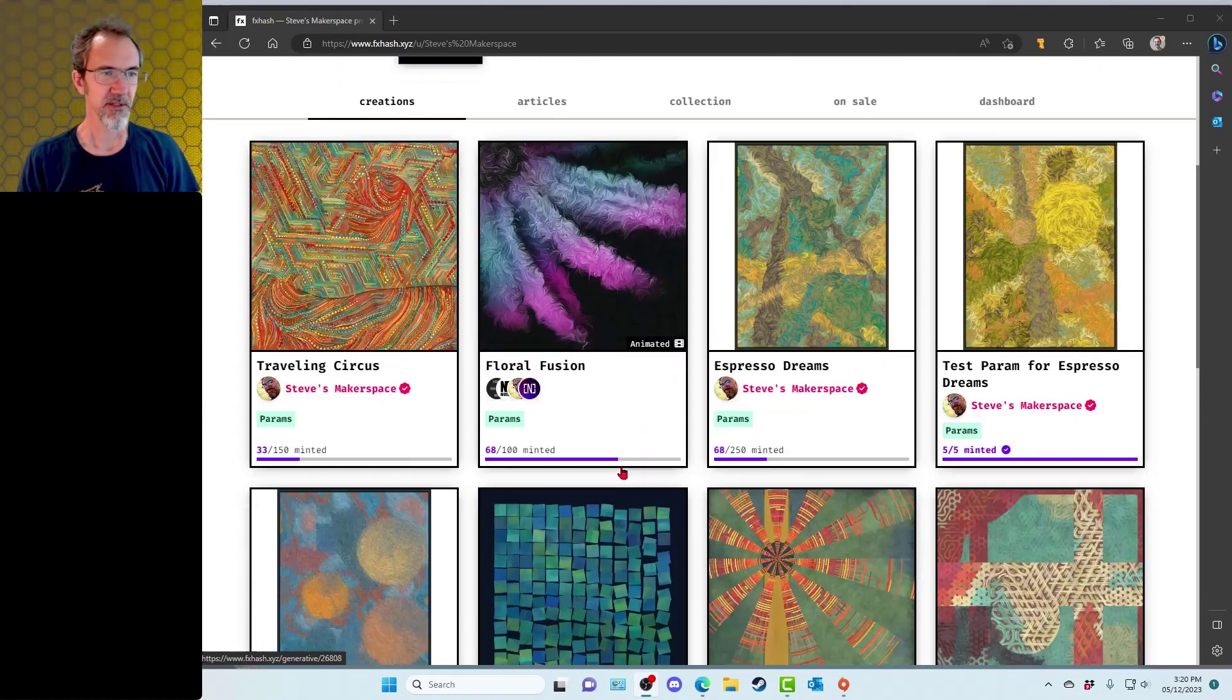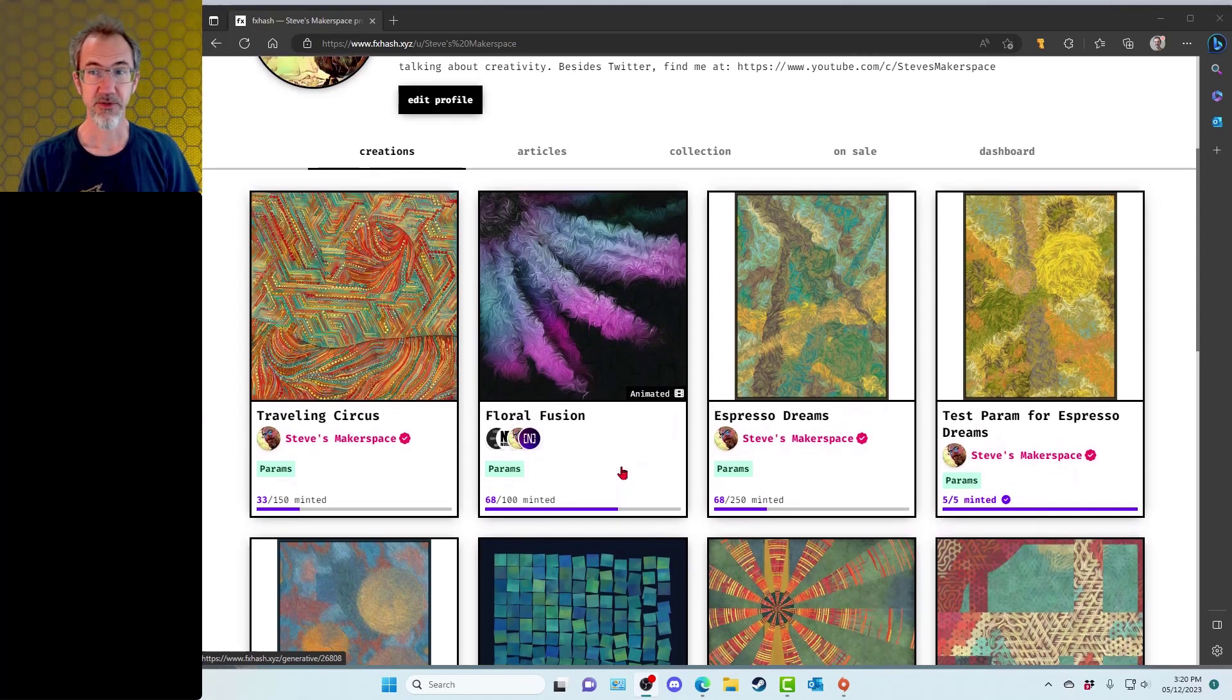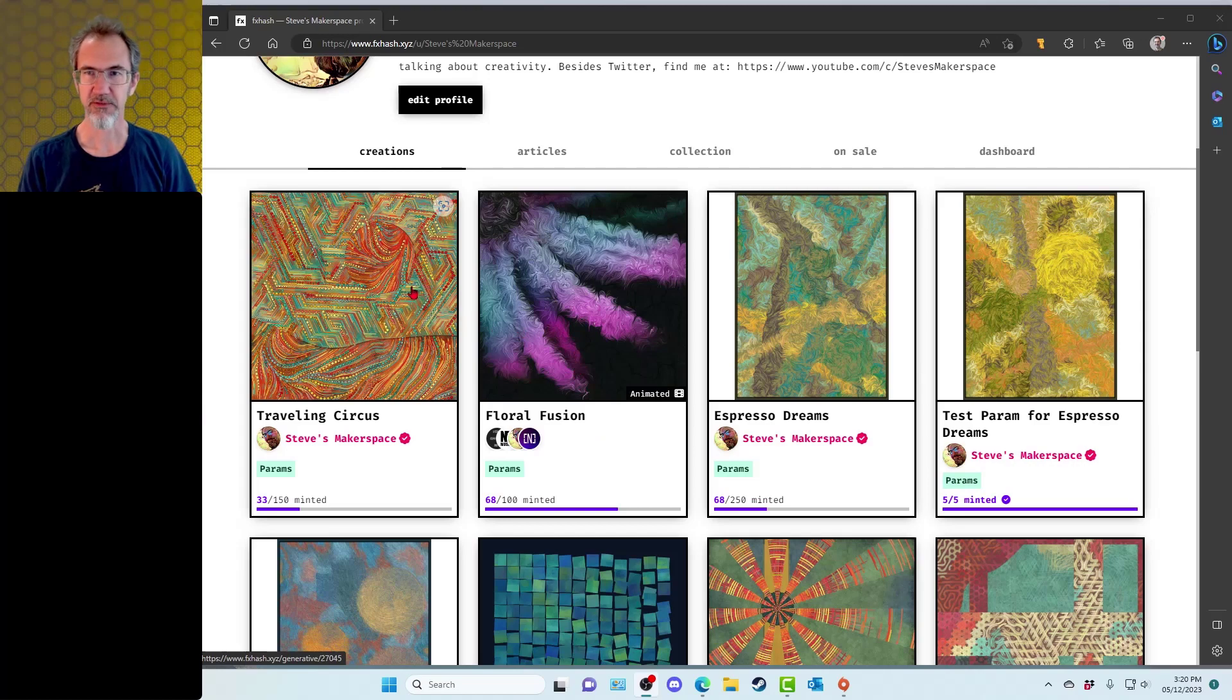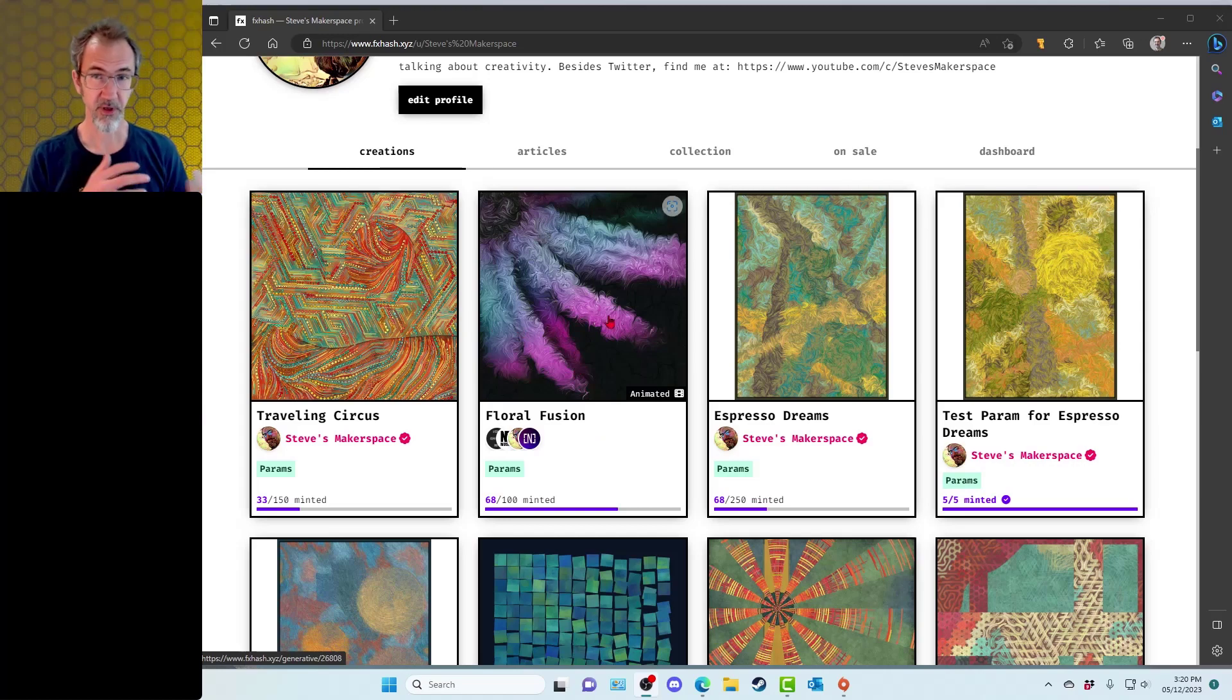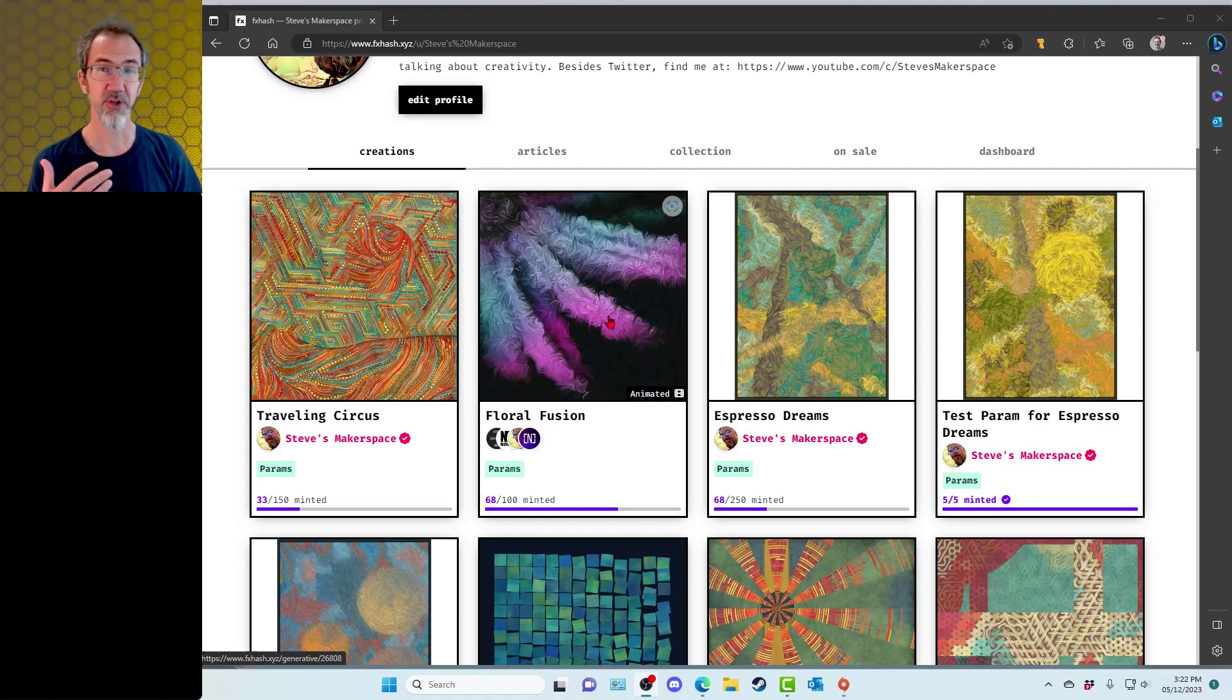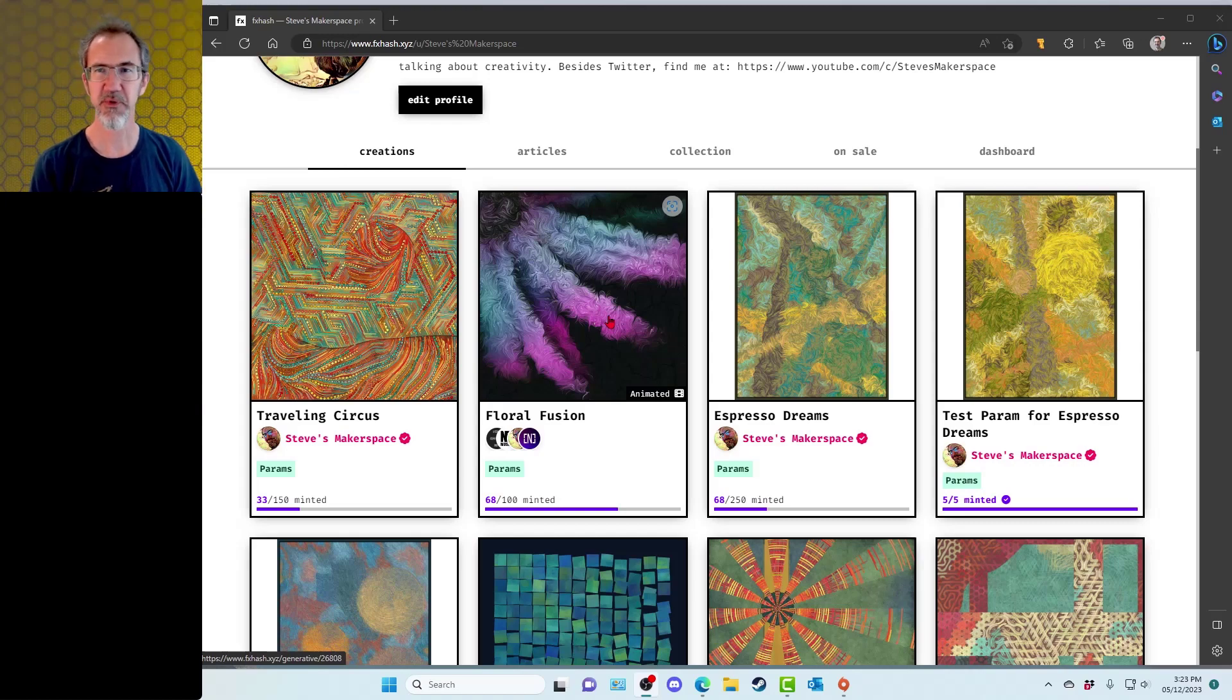This is part one of two videos. In the second part I'm going to talk about Floral Fusion and Traveling Circus. I'm not going to go into detail with all of the code from these four projects because I've already covered the concepts in previous videos, but I will be going over some of the code for new things that I'm doing in these projects and basically giving you the learning experiences from each of these projects.